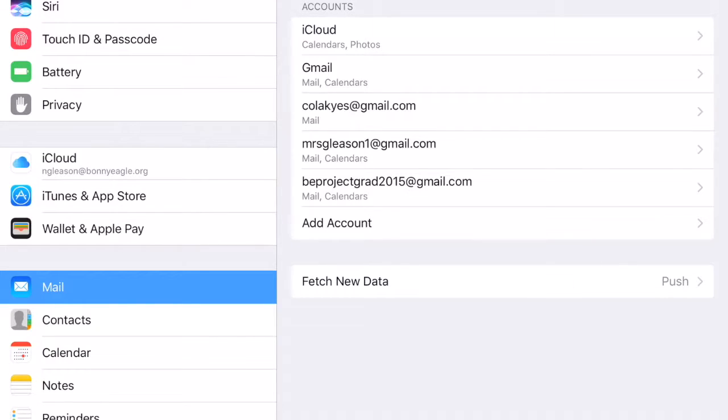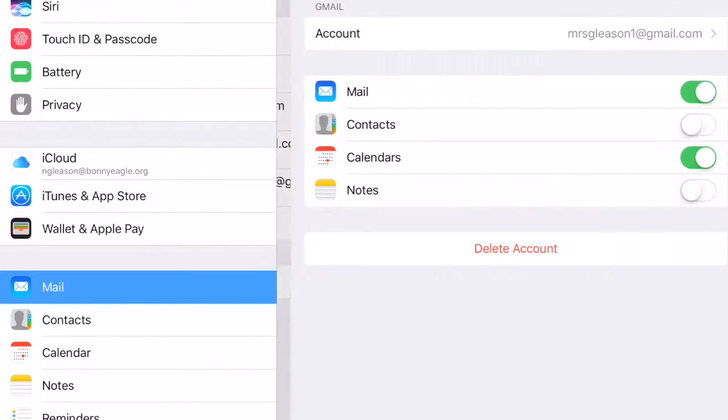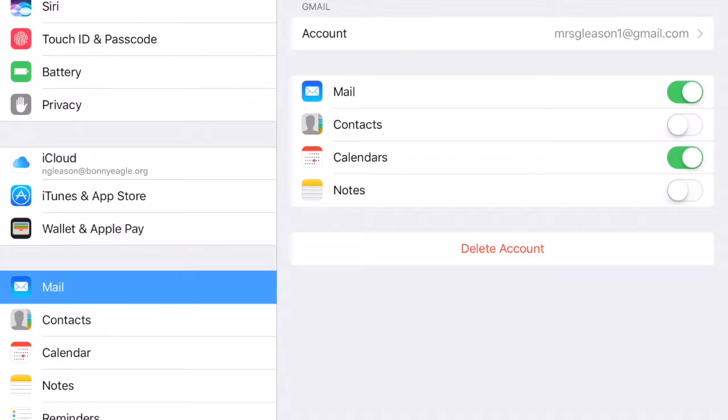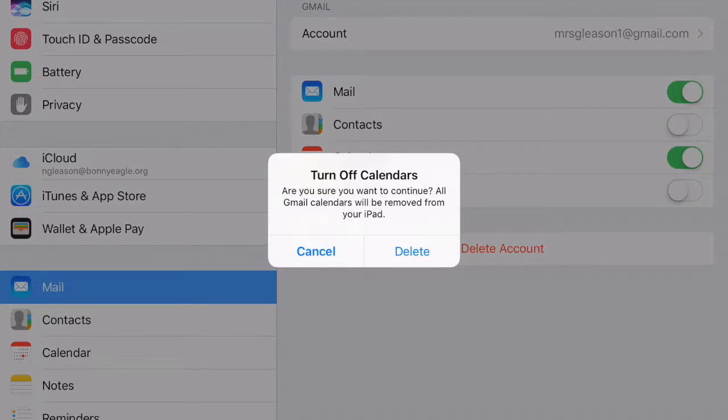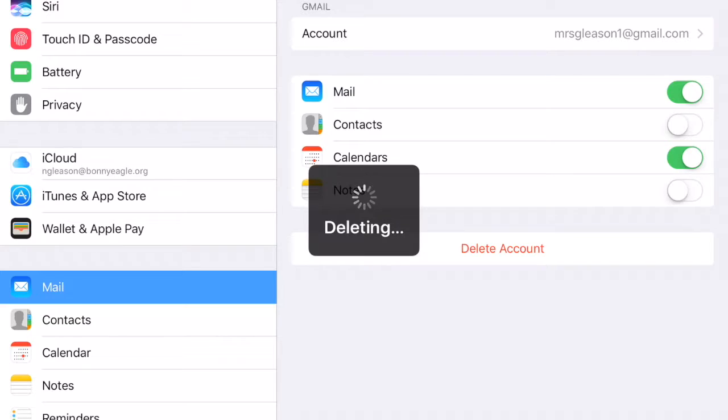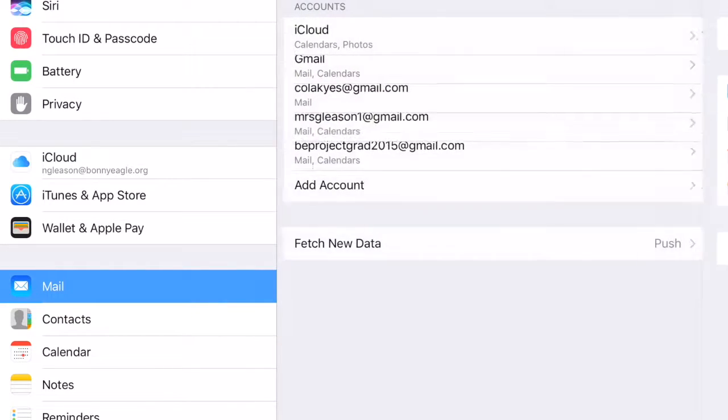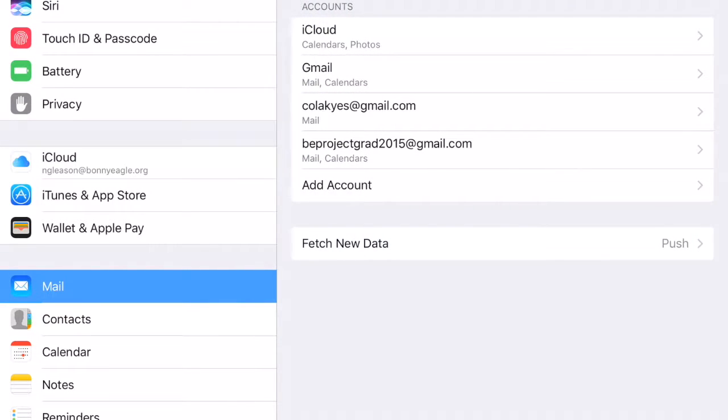If you do and you want to delete one, click on it and then click on Delete Account down at the bottom in red. That will delete their account. Then just say delete again and it goes away.